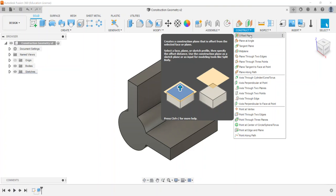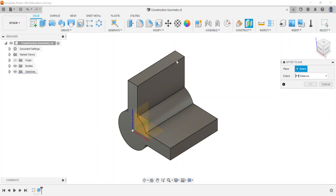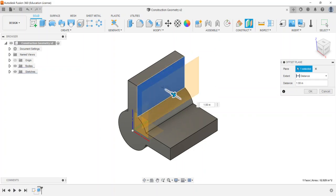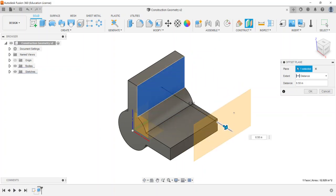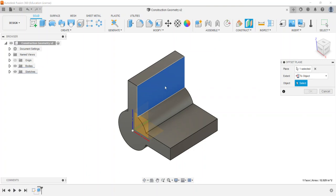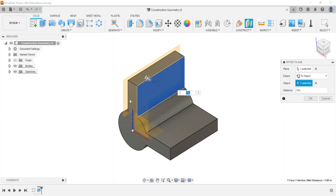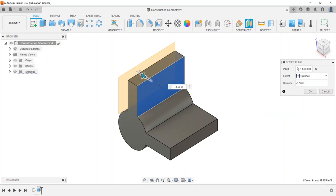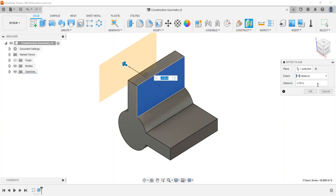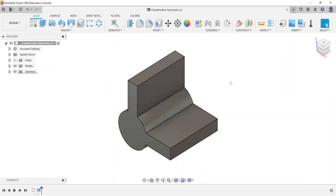The first construction plane is the offset plane. You can either choose one of the principal work planes or select a face, then set it offset at a certain distance. You can click and drag, type in a number, or offset to an object. A distance is what defines an offset plane.